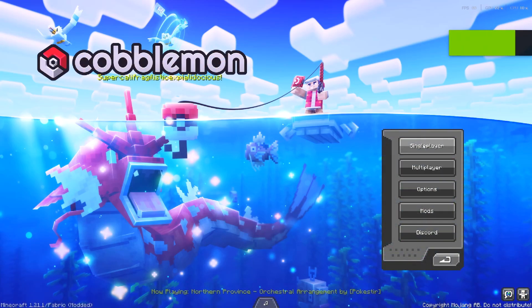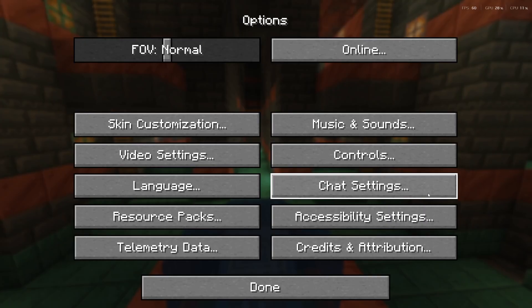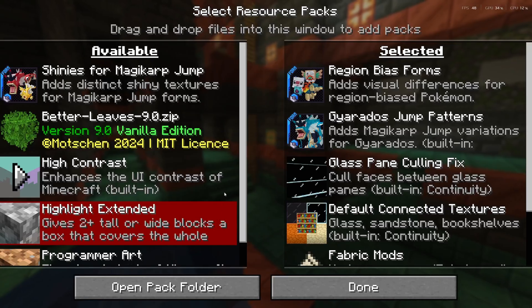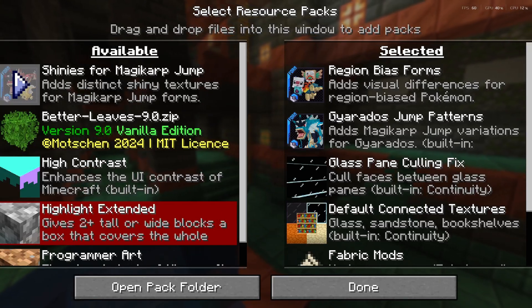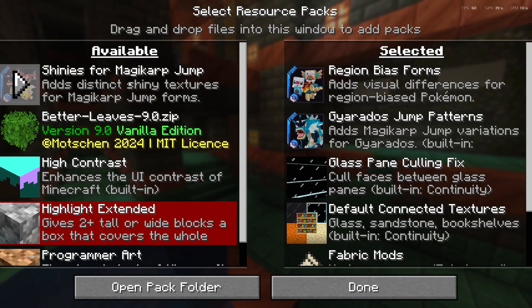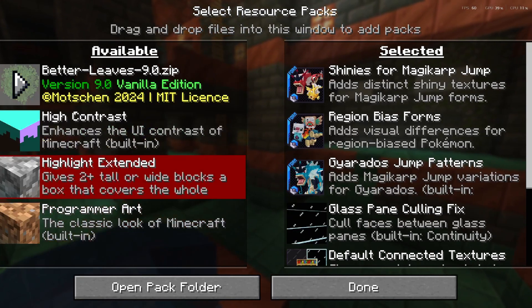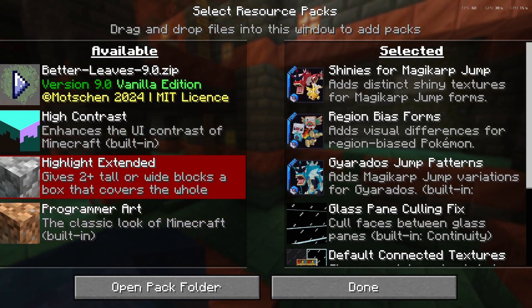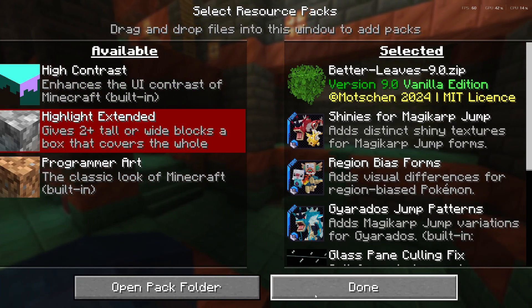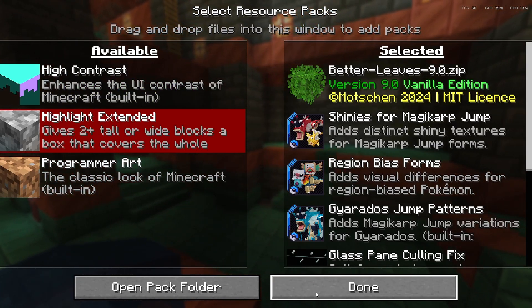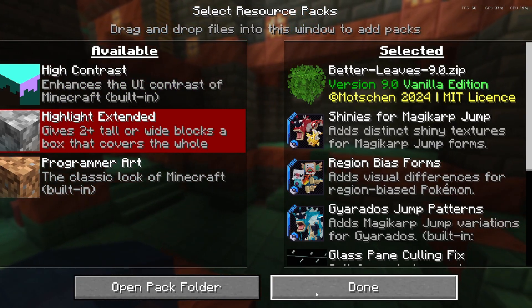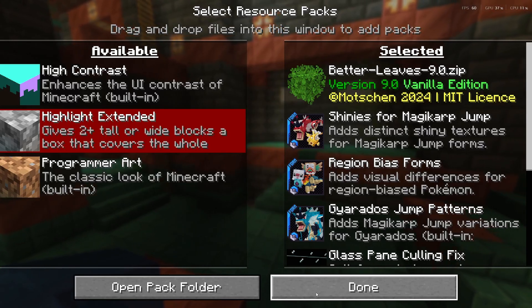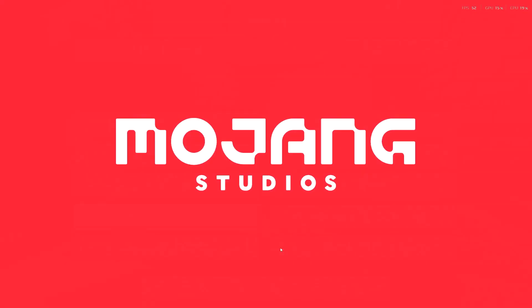Once the game launches, it's going to look like this. You can play single player or you can play multiplayer. You can go to your options and then resource packs. Here you're going to need to add the shinies for Magikarp Jump, so just add that, and then you can also add Better Leaves. These are the mod packs that aren't enabled for some reason when you launch this version of the game, but all you're going to do is click done and then it's going to just add those things right there.